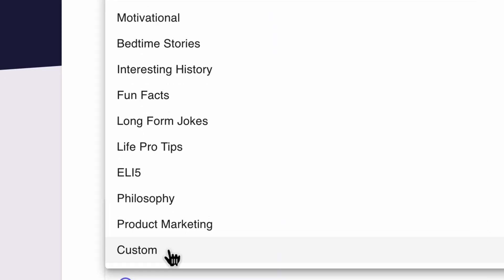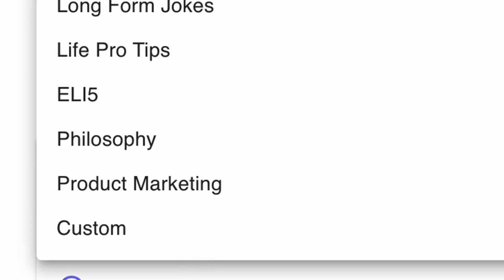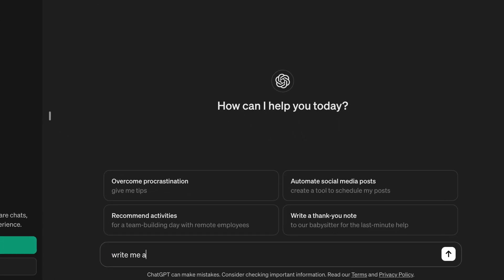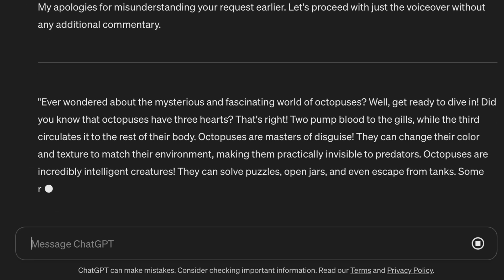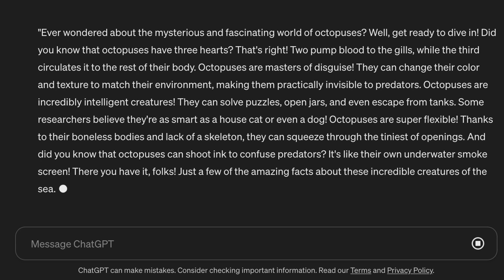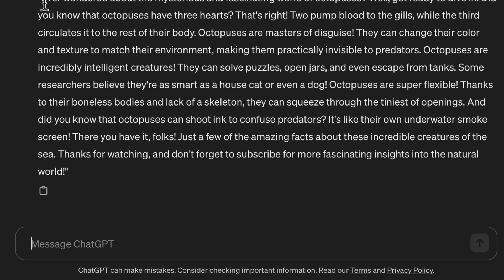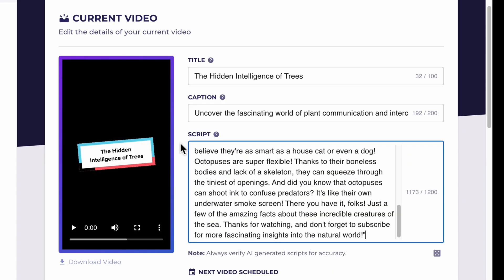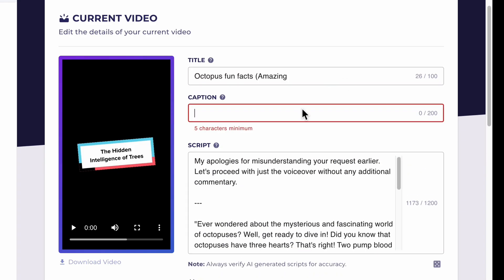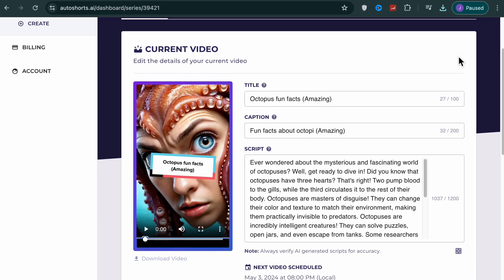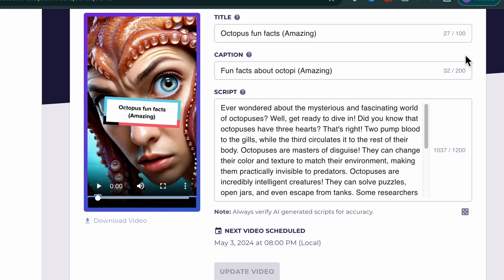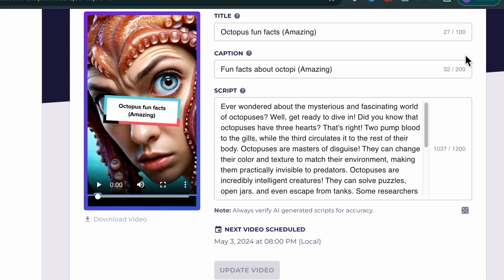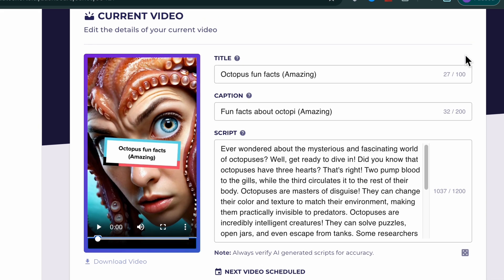Now if you want to add your own story or script, here's what you do: go to ChatGPT and ask it to write a custom TikTok or YouTube short about anything you want. For this example, I'll ask it to write fun facts about the octopus. Then copy and paste it into the script section while changing the title and caption to match the video. About two minutes later we have a complete short form video that includes all of the voiceover, transitions, captions, thumbnail, and title.